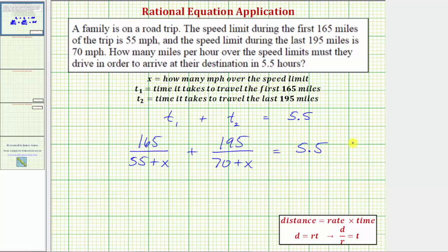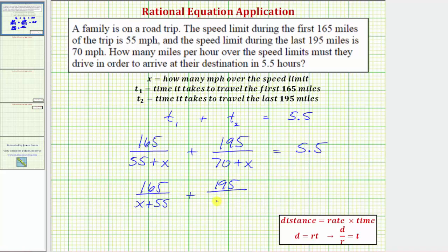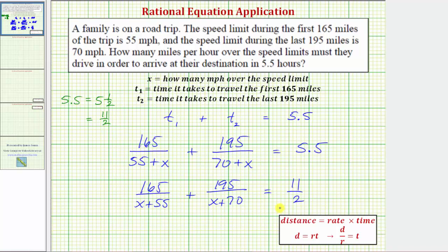This is the equation we must solve for x. Let's rewrite it by changing the order of addition in the denominators: 165 divided by the quantity x plus 55, plus 195 divided by the quantity x plus 70. We also write 5.5 as a fraction — five and one half equals 11 halves, since two times five plus one equals eleven. So this sum equals 11 halves.